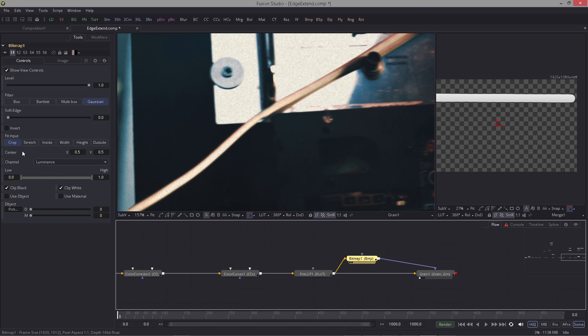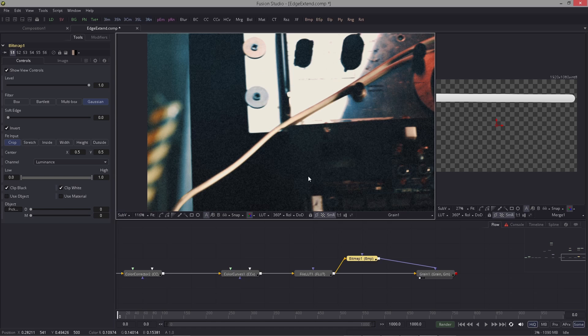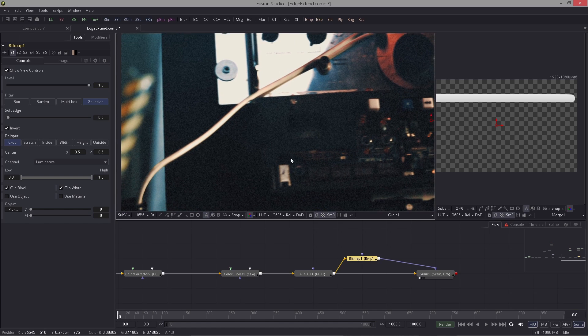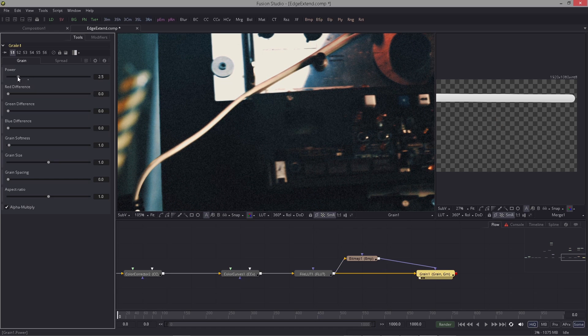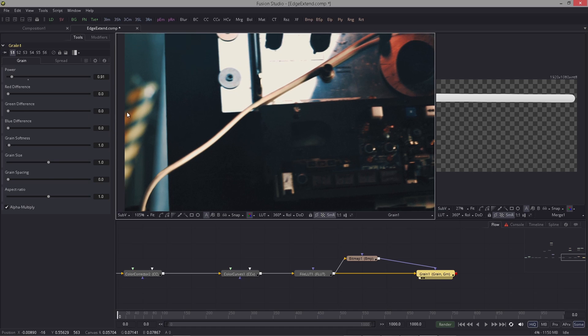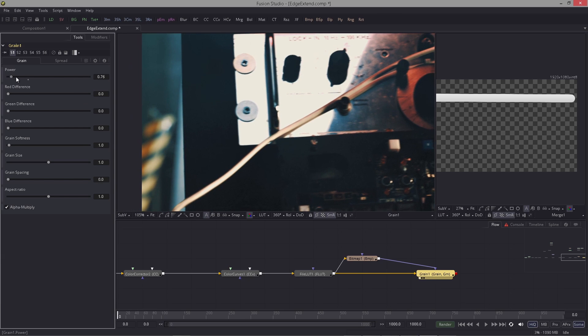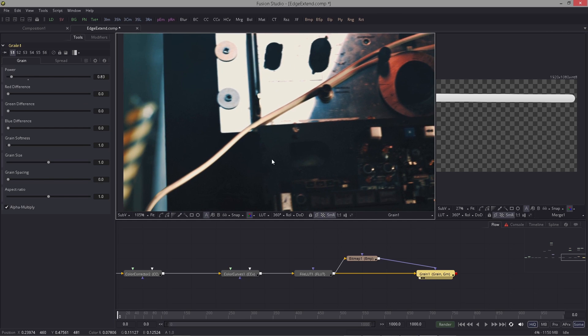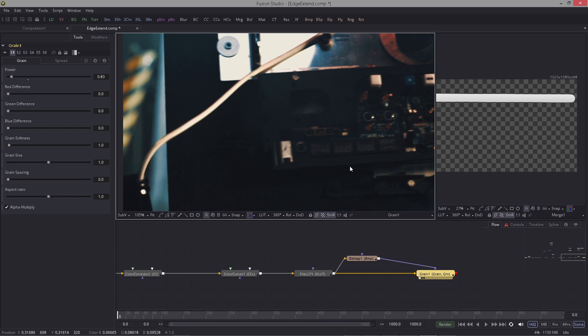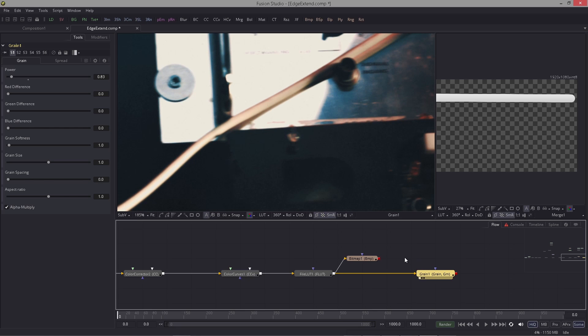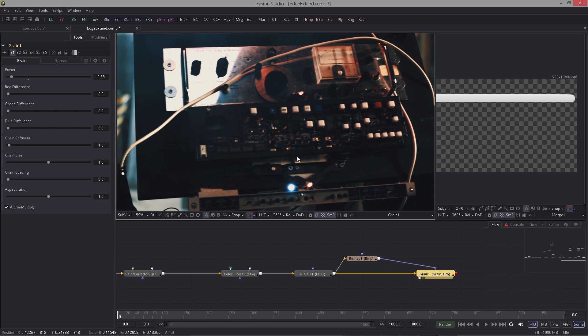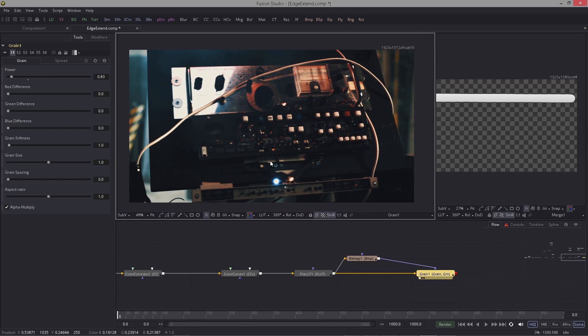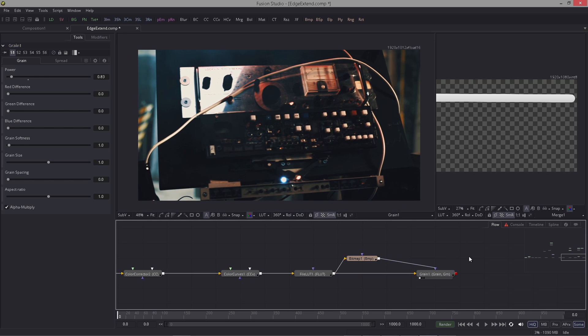Of course now I'm going to adjust the strength, very subtle. It doesn't have to be too strong, but you see now we have the grain more in the dark areas and here in the bright we don't have anything. So depends how strong you want to have it. That was a quick quickie for demonstrating how to extend the edges with a quick bonus on compositing using the Delta Keyer.